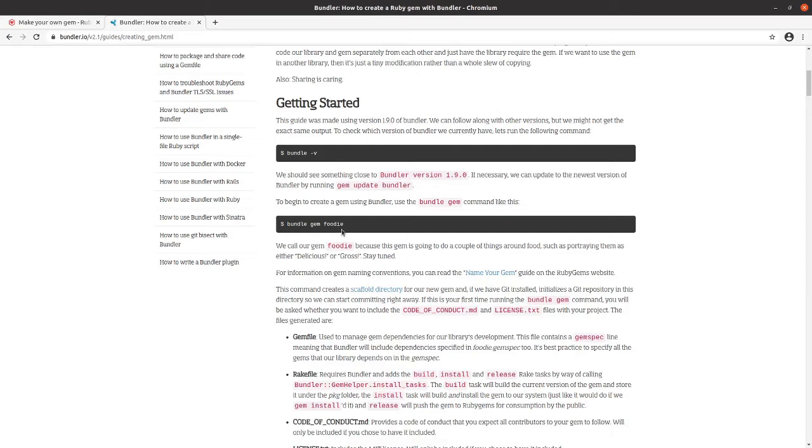In this case we're going to create a gem from scratch, but we'll wind up including it in some of our future projects. So we're going to follow along here. I'm going to pull up my terminal.